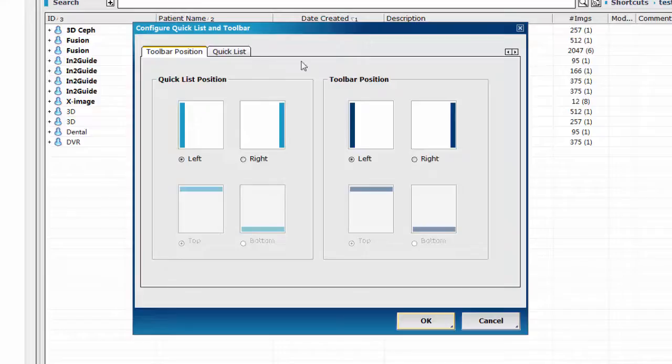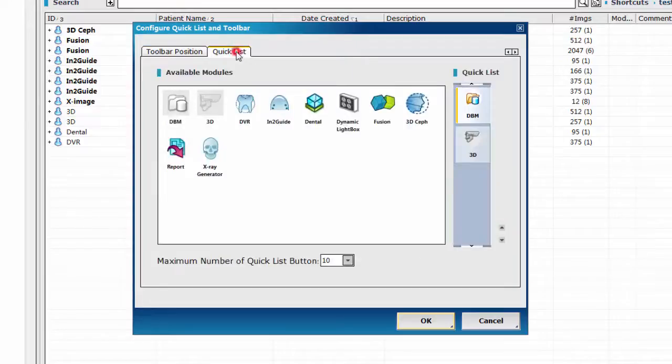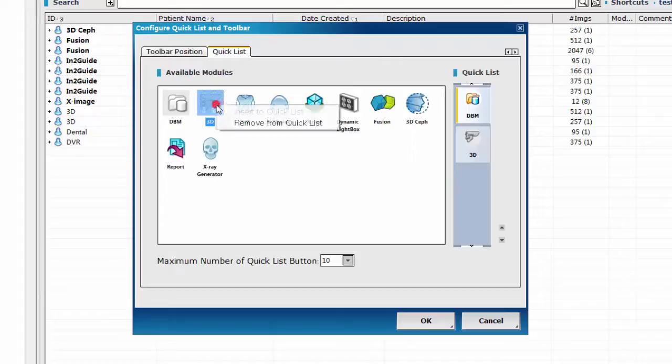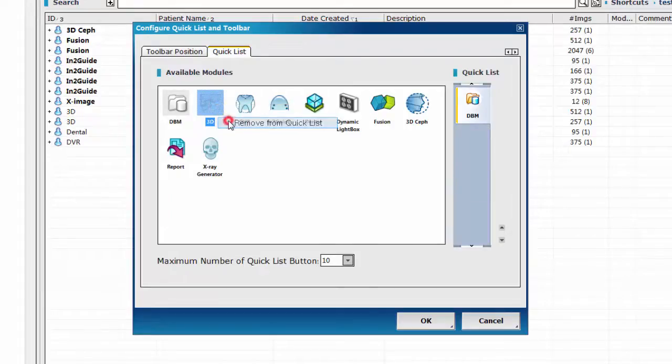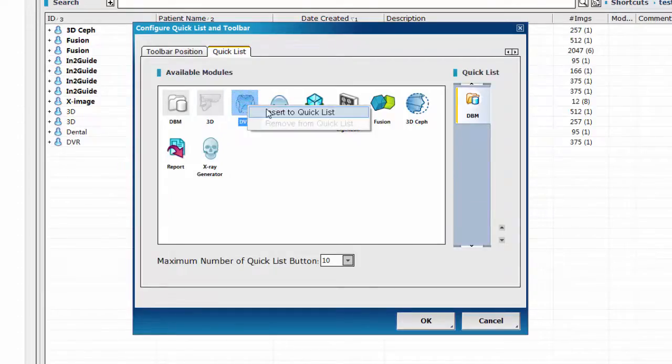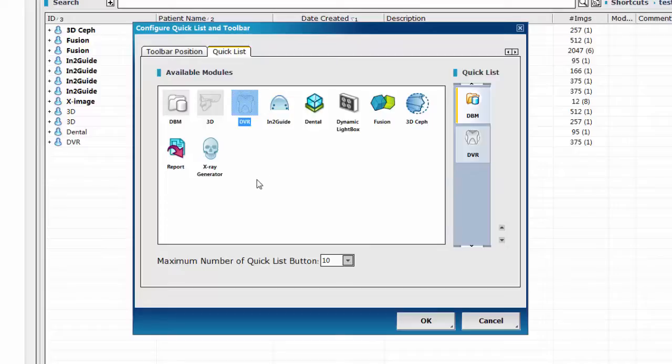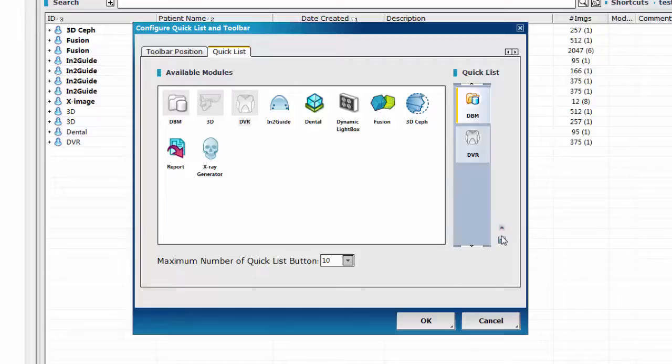In the quicklist tab, you can click on the module icon and select remove from quicklist to remove or insert to quicklist to add. Use the up and down arrows to move the module's positions.